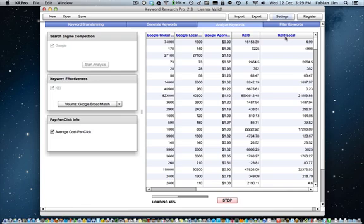KI3 Local refers to Keyword Effectiveness Index 3. And this number is computed based on the Google Local Volume and Google Competition.